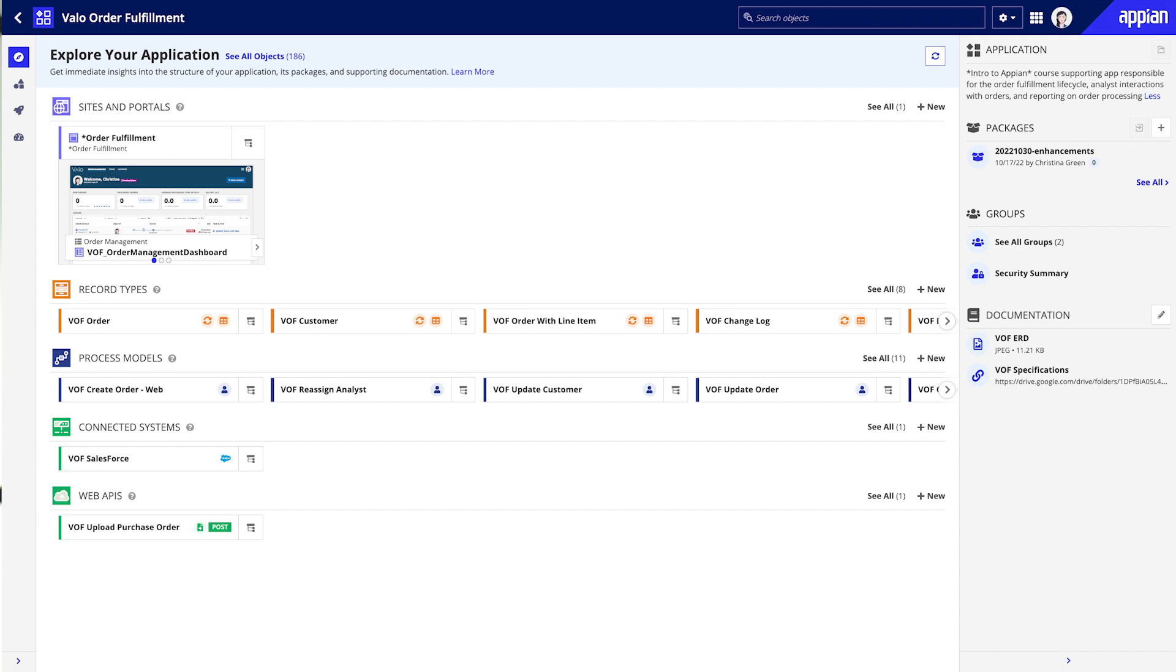And finally, Appian will highlight your app's key connected systems and web APIs, so that you can understand the landscape of integrated data coming in and out of your environment.